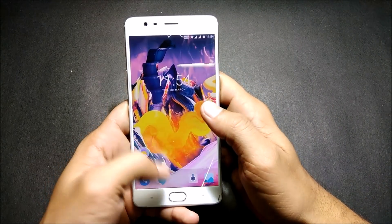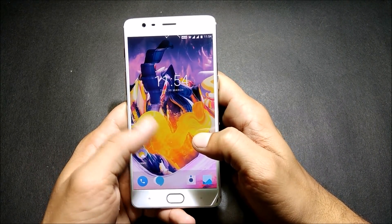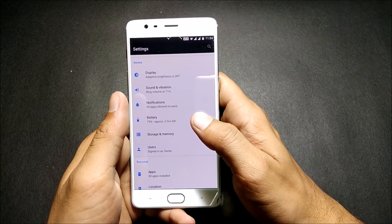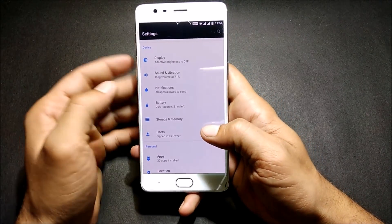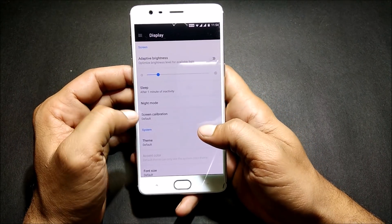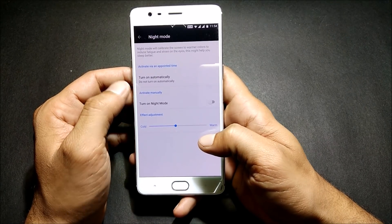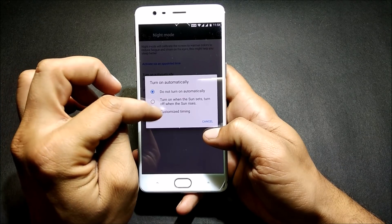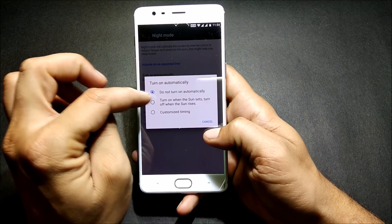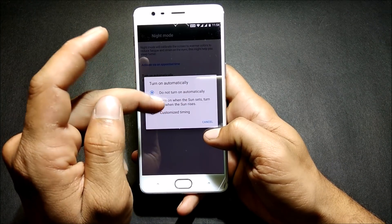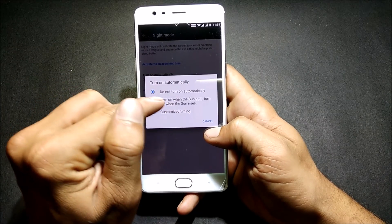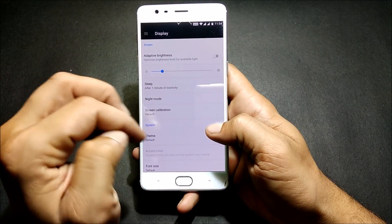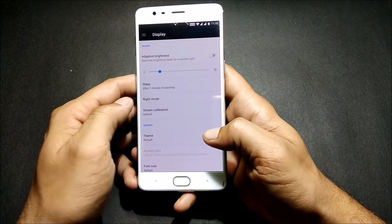The next thing they have added is that night mode can be automatically activated according to the time. I'll show you — go to display, then go to night mode. Here you get an option to turn on automatically. You can select 'turn on when the sun sets, turn off when the sun rises', or you can select customized timing and choose according to your requirements.